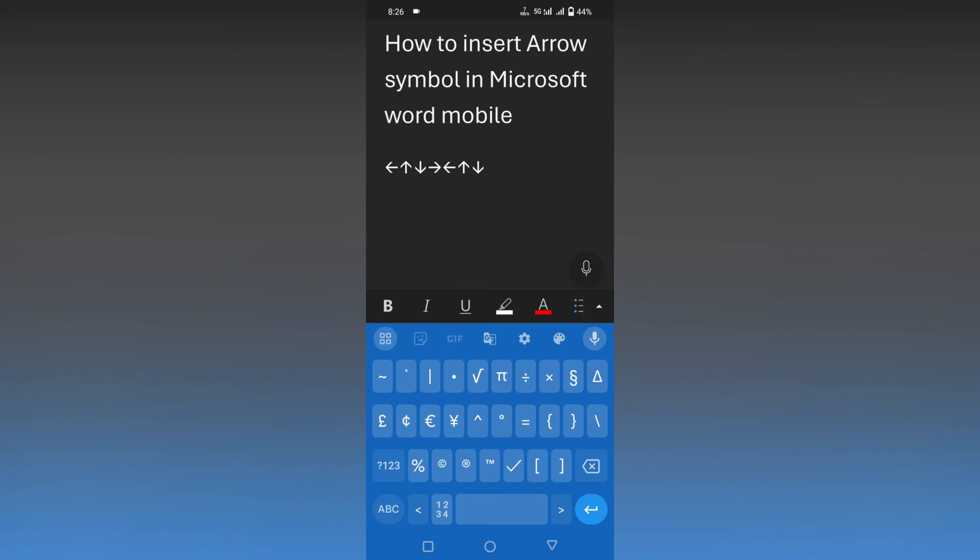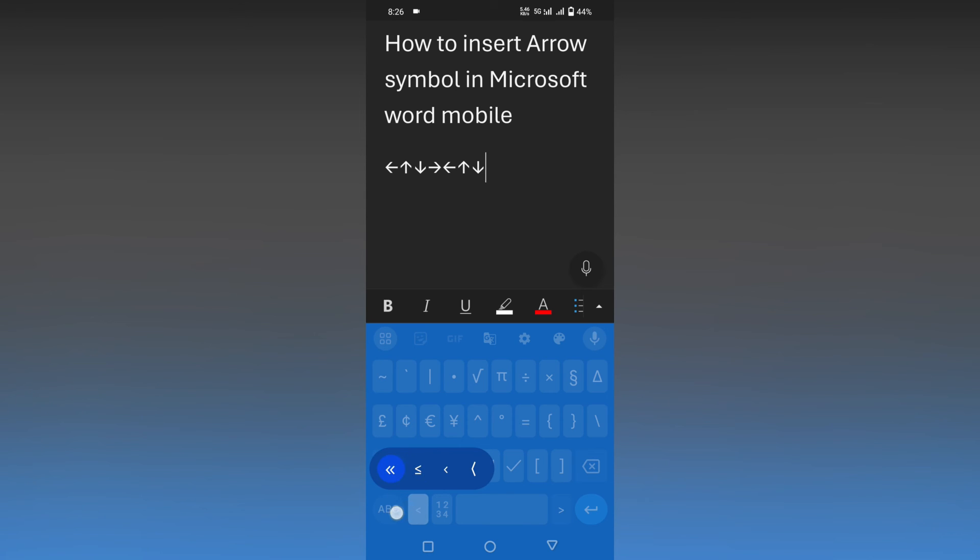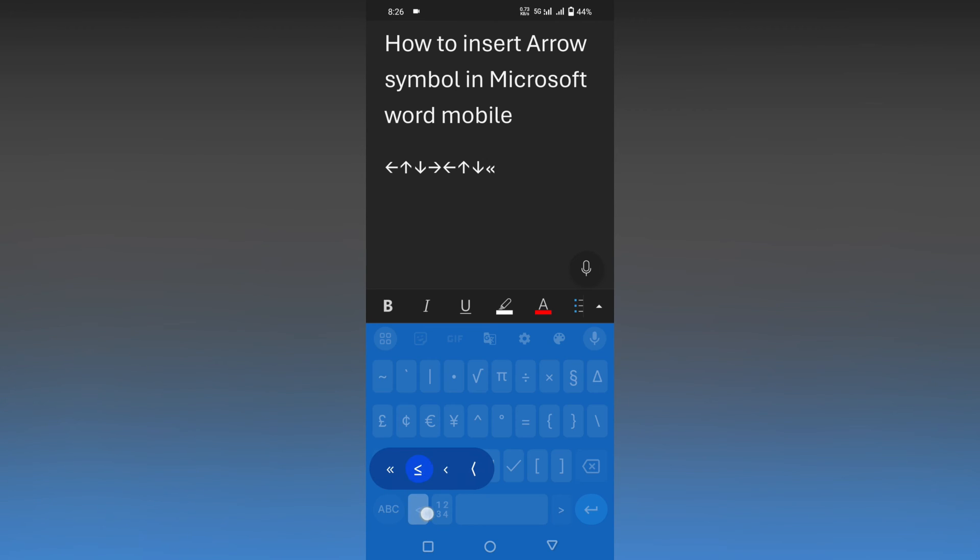You can just leave this and it will insert. If you just need arrows like this, you can also insert from here. This is how you insert arrow symbols on your Microsoft Word mobile.